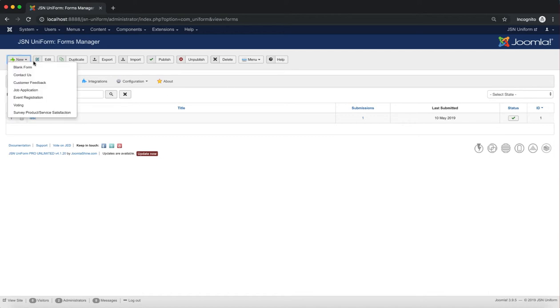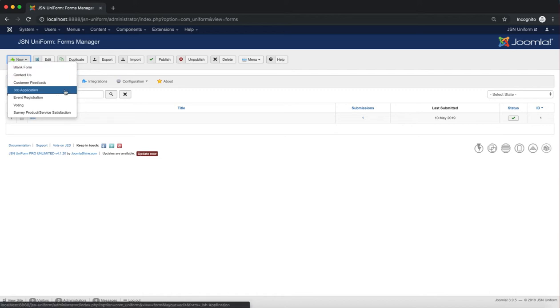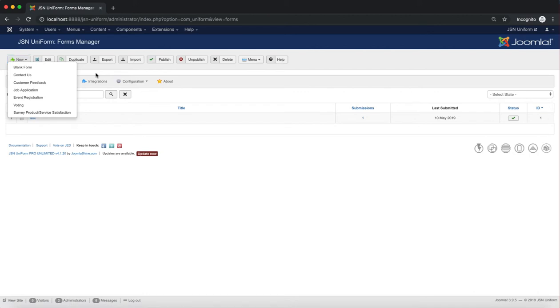First is the new function. From here you can create a blank form or six simple forms. They are Contact Us, Customer Feedback, Job Application, Event Registration, Voting Form, or Survey Product.